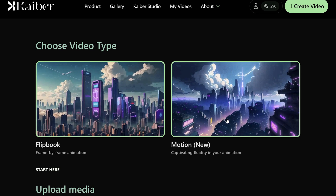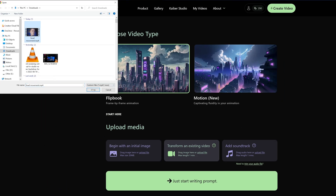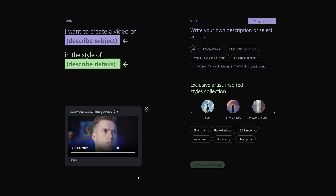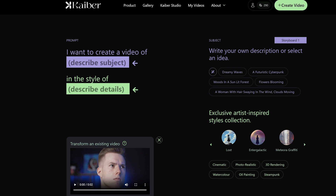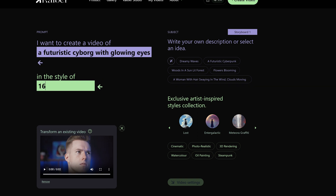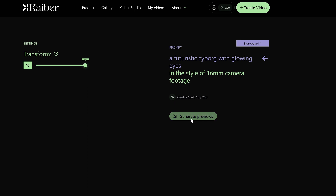Kyber has a few different modes, so I'll show you the flipbook example first, which accepts video. I'll just upload mine here — it's only a few seconds long, and this will result in faster processing, but you can upload videos up to one minute in length. Click continue to prompt, and here you can type in how you want your video to look. You also get some suggestions here, but I'll just type in 'a futuristic cyborg with glowing eyes in the style of 16 millimeter camera footage.' Then go to video settings and I'll leave my strength at 10, but you can lower it if you feel like it. Then click generate previews.